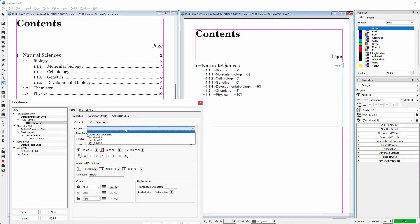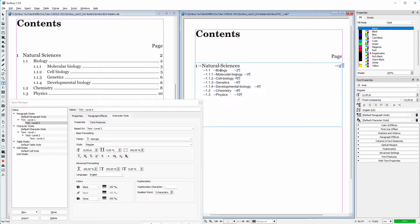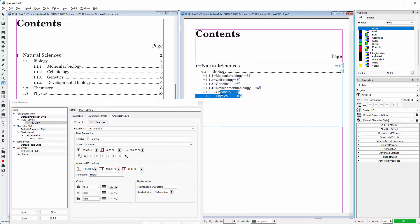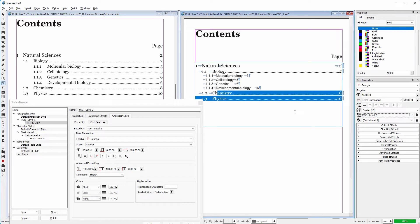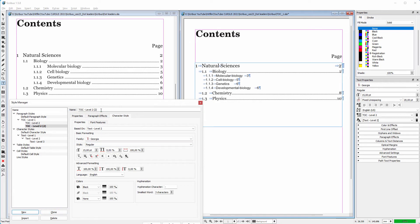Finally I want to link my second level paragraph style to the level 2 character style. I click on the character style tab and behind 'based on' I choose text level 2. I can see that the font size automatically goes to Georgia 15 point. I click on apply. On the canvas I click on the second sentence and in the text properties I choose the table of contents level 2 paragraph style. I also select the two sentences at the bottom and assign them the same style.